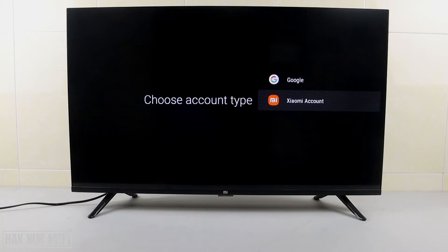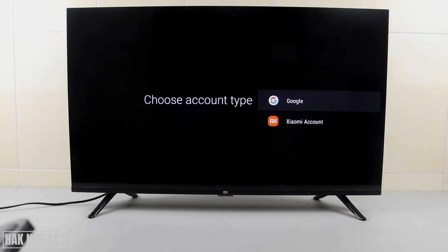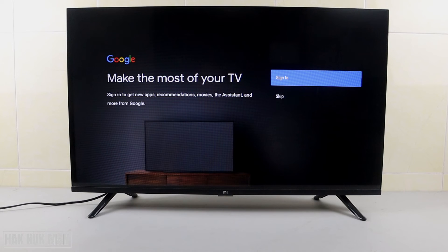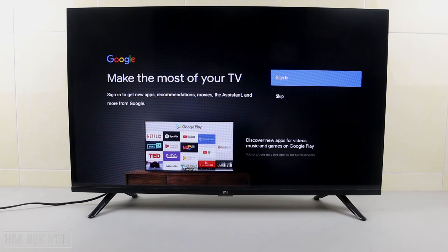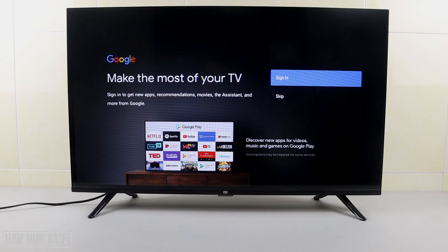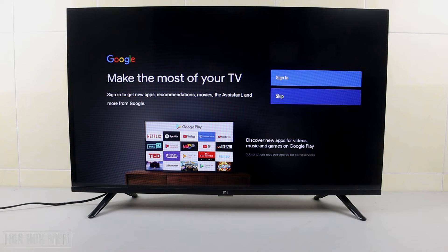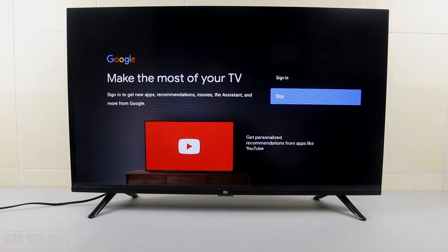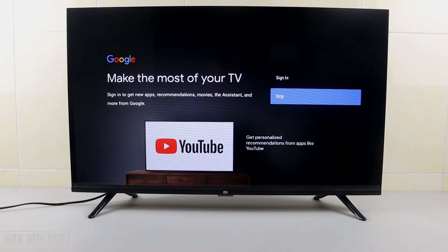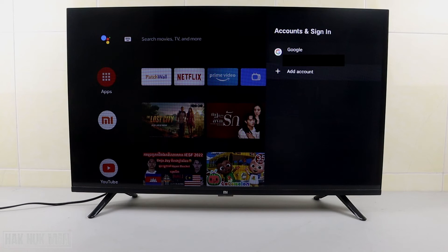You can choose the Google account or the Xiaomi account, depending on the TV brand. But most Android TVs will have the Google account option. If you want to add your Google account, just select on it, press sign in, and proceed with the sign-in process using your email.